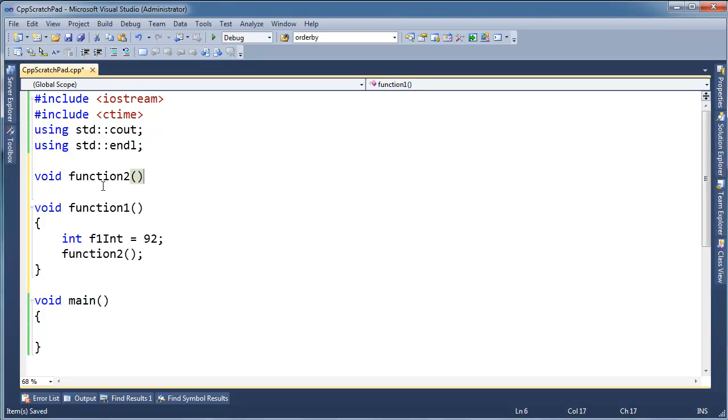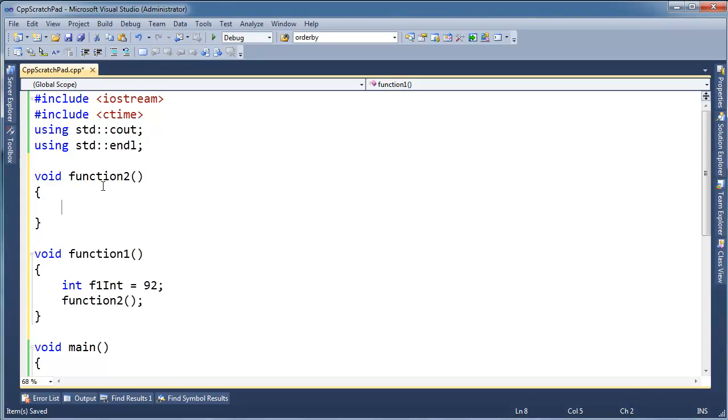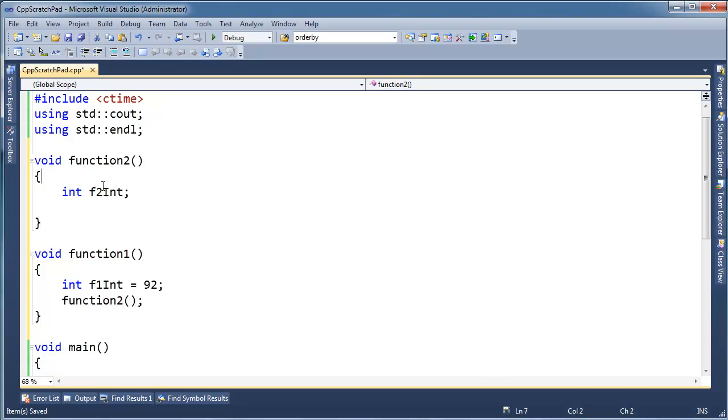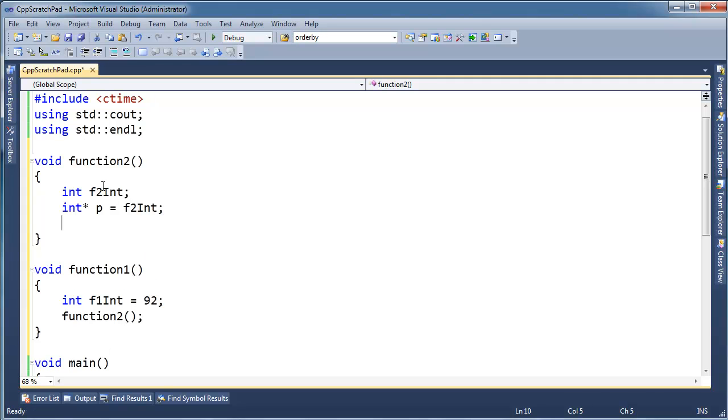Void function2, and then in here I'm going to say int f2int. I'm not going to assign anything. I'm just using it so I can take an address to a variable on a stack. So int pointer p gets address of f2int.